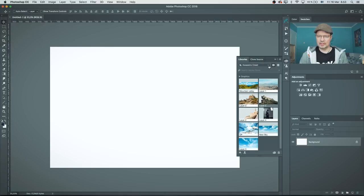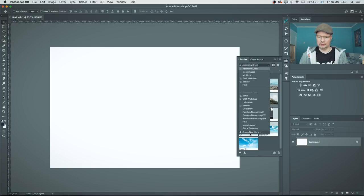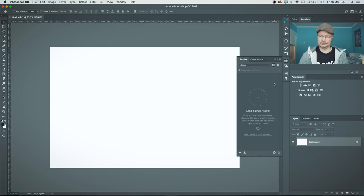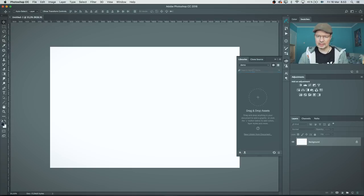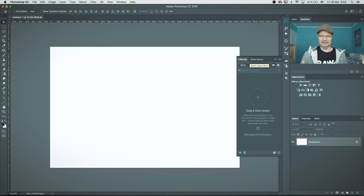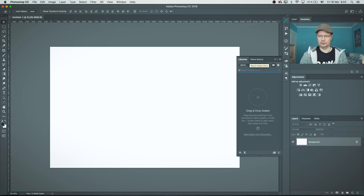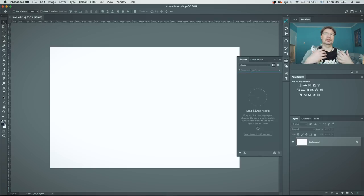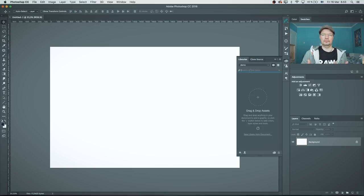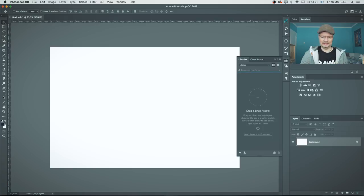You can make your own folders here. Let's make a new library for this project we are doing. Let's create that. You can start looking for your assets for your work from here. I might be doing a background for my image, so I would start searching for maybe a landscape.